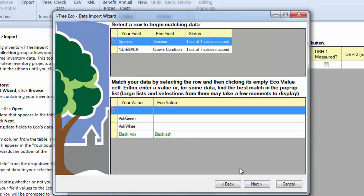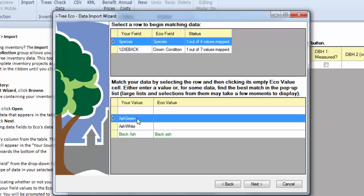So from there, we can move to the next step, which will allow us to map these. We can go ahead and do our species first. You can see we must have some blanks in our database. If we just leave this so that there's no matched ECO value, then it won't import those. It'll just skip right over them, which is okay in this case.